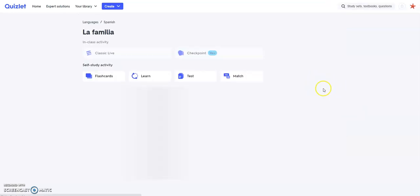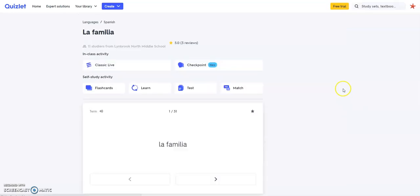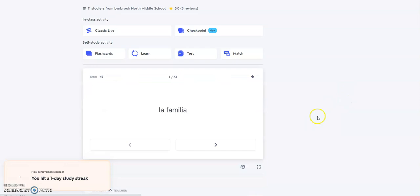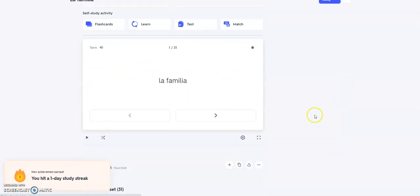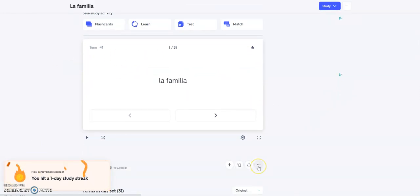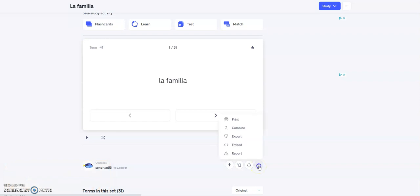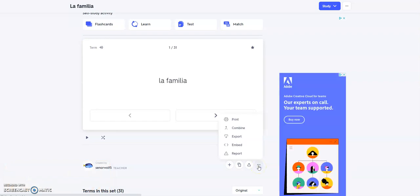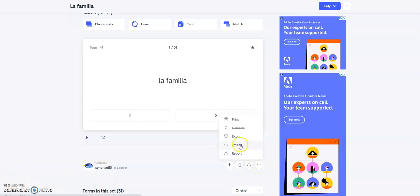Once this loads, you're going to come down beneath the set, go over to these three dots, click on it, and click Embed.